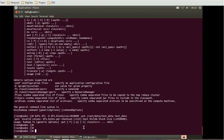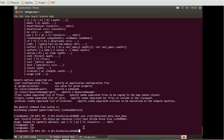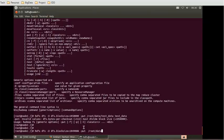Now if I provide the exact value such as HDFS DFS minus D dfs.block.size equal to 1049088 minus put - so I have added 512 in that multiple count - /root/data/test_data test_data.